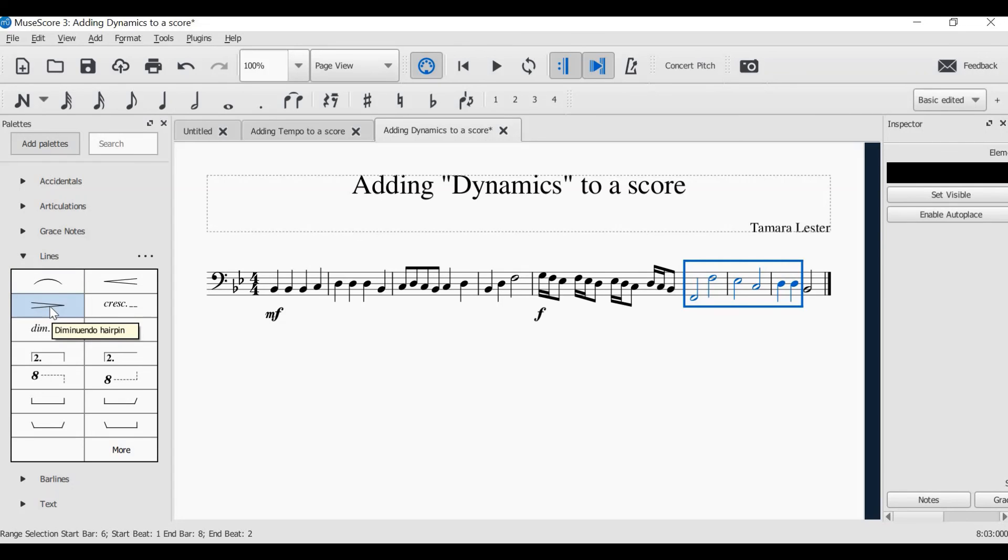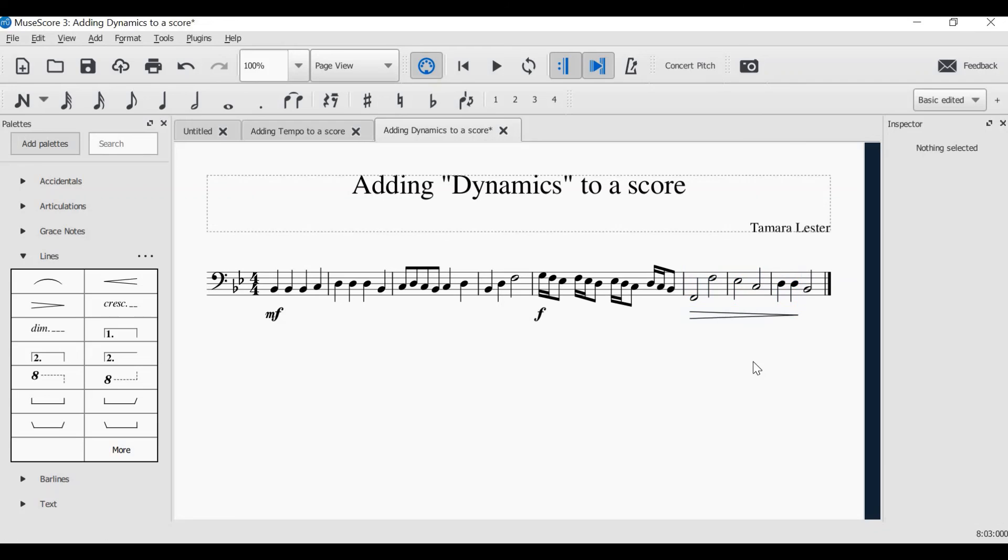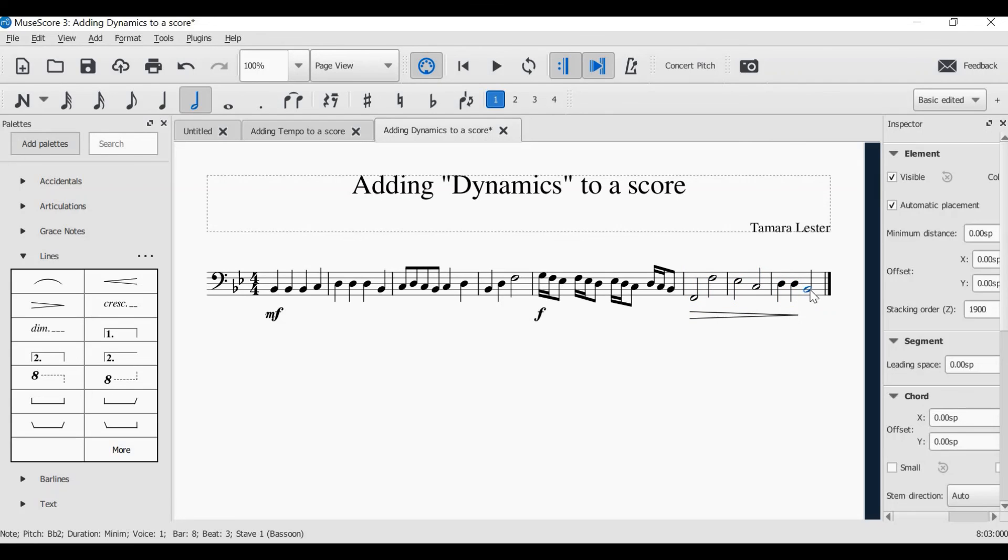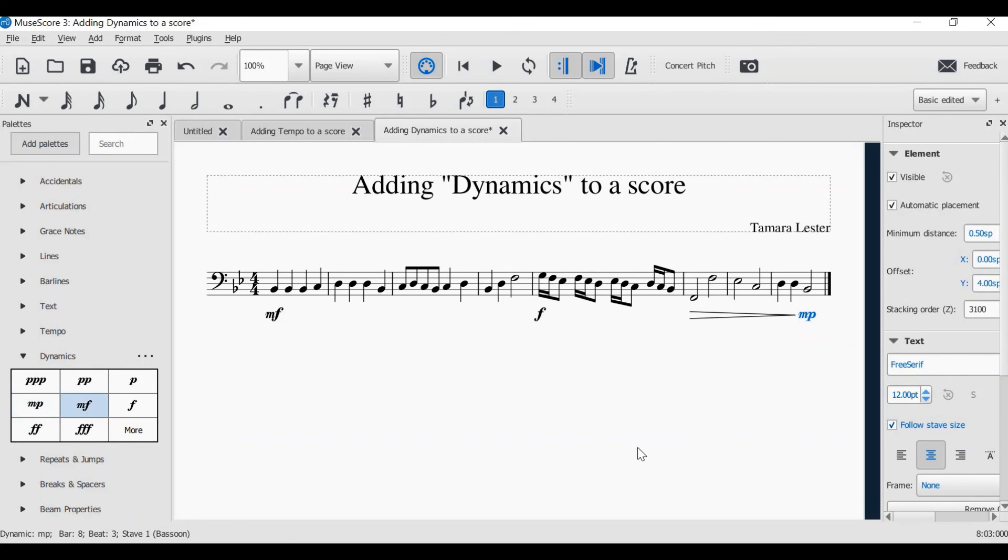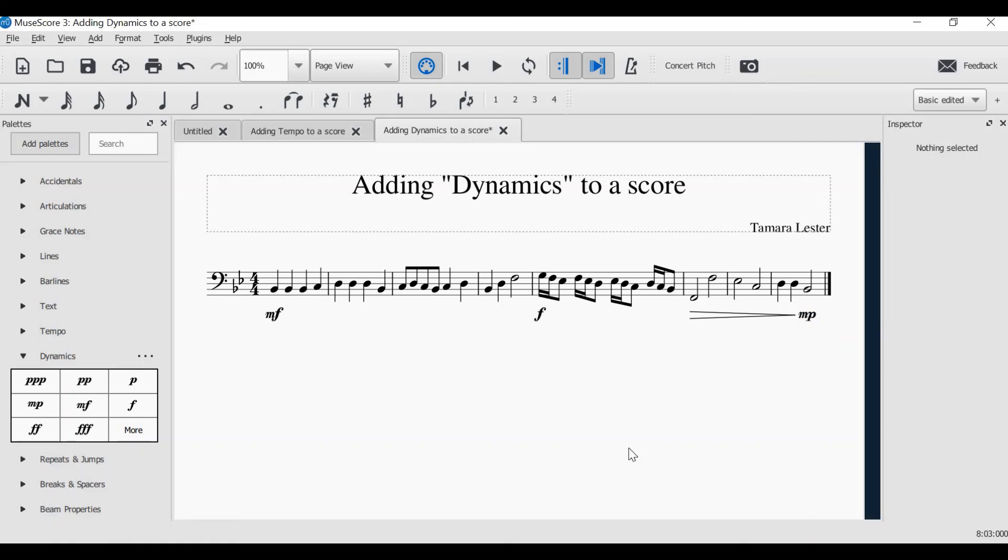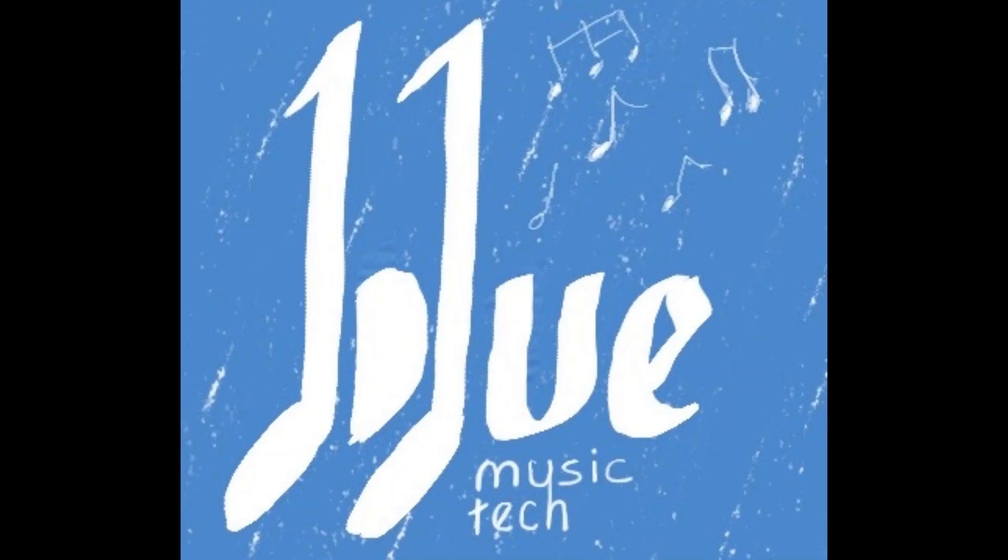Single click, and your diminuendo doesn't need to be dragged out. It just matches those notes or that passage that you have selected. Then click the last note, add your MP by single clicking, and save your work.